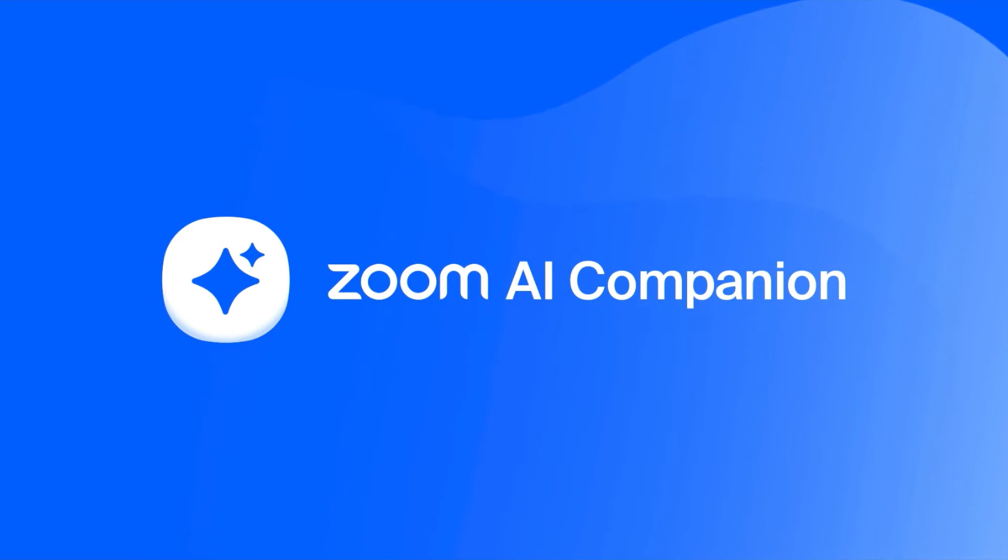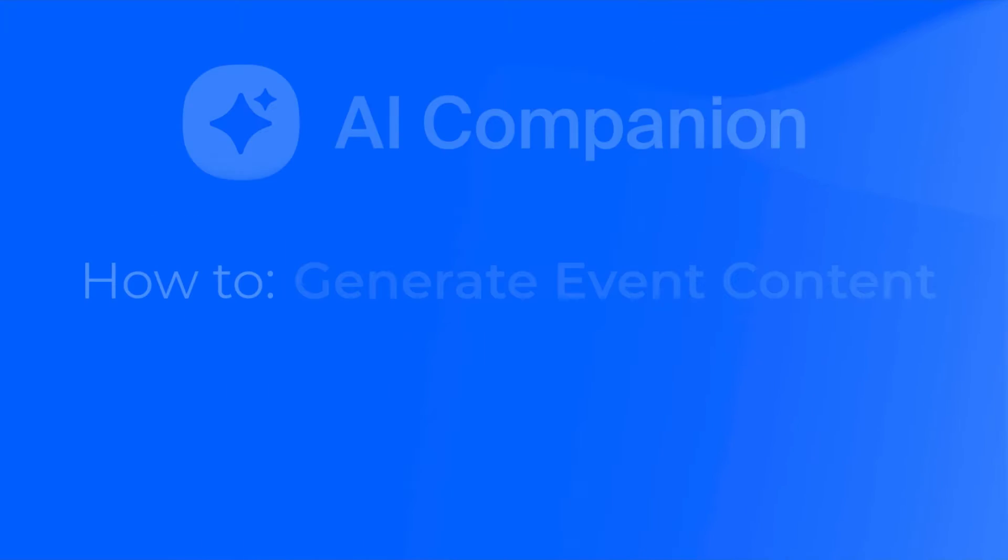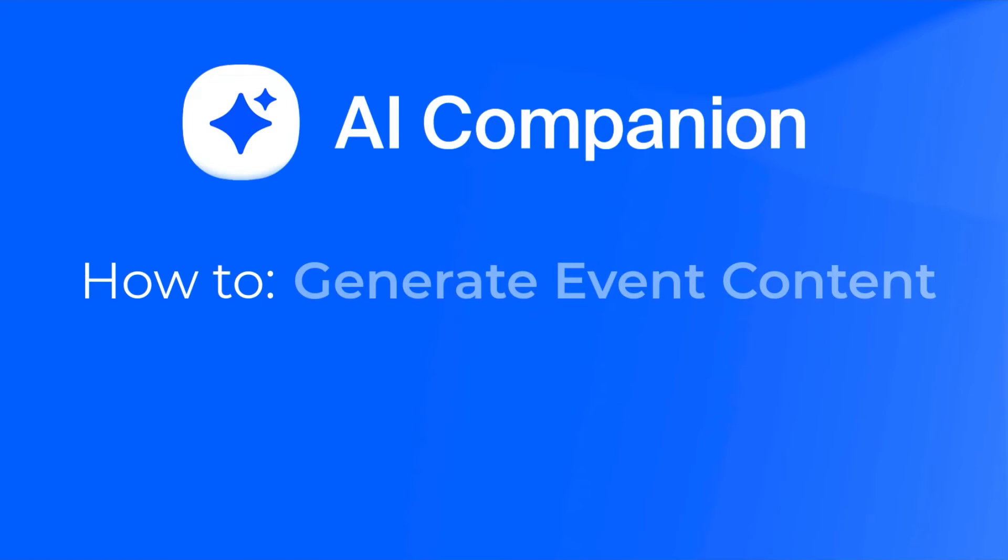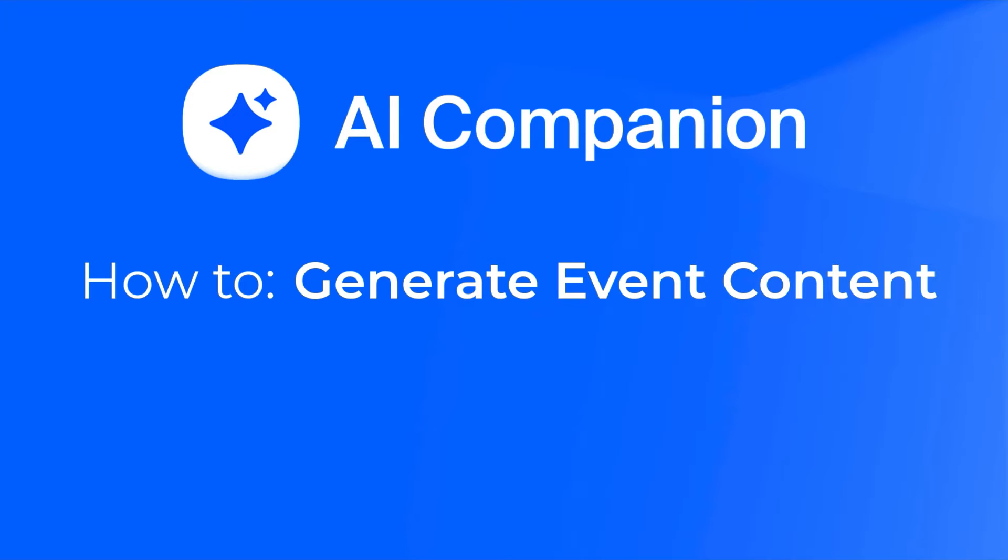In this video, we'll show you how to use Zoom AI Companion Smart Compose functionality for Zoom events to help you seamlessly generate event content such as event descriptions, session descriptions, speaker bios, and more when you create a new event.